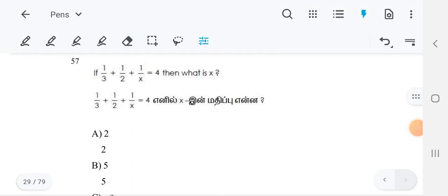Hi friends, this is Veda Academy. In this video, we are going to see batch 4 questions — BO exam max previous year questions. We are seeing continuously. So, the today's question: if 1/3 plus 1/2 plus 1/x is equal to 4, then what is x? They are asking.